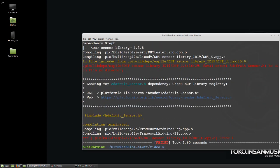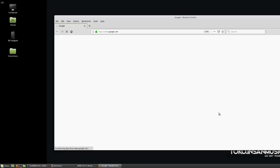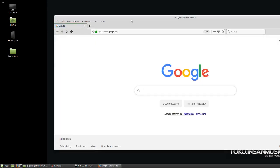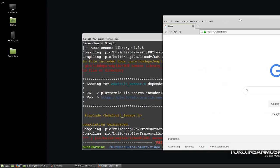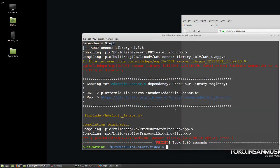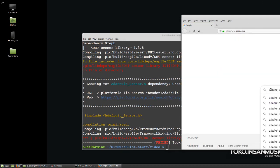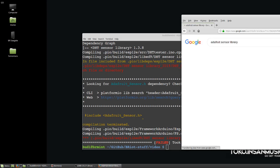That is the adafruit_sensor.h problem, the common problem. So this took me quite a while to figure out, Googled some places and it didn't give me the proper answers. So basically it all boils down to Adafruit's library on their GitHub.